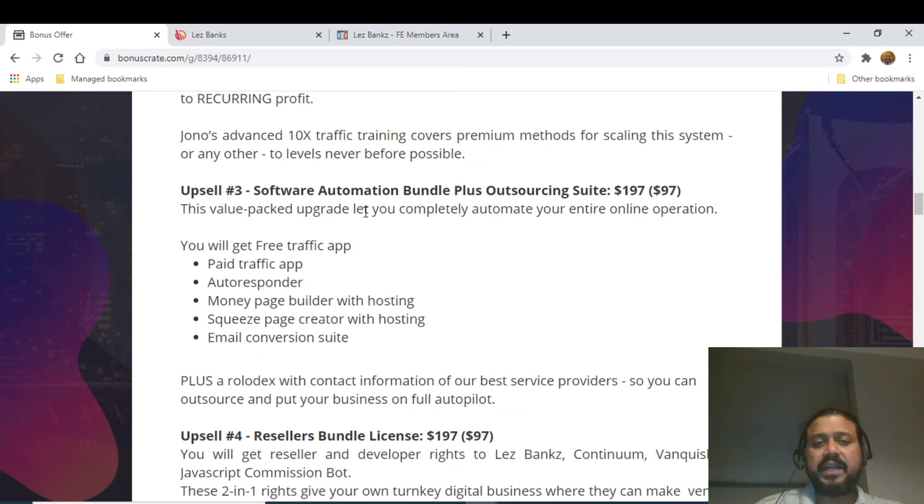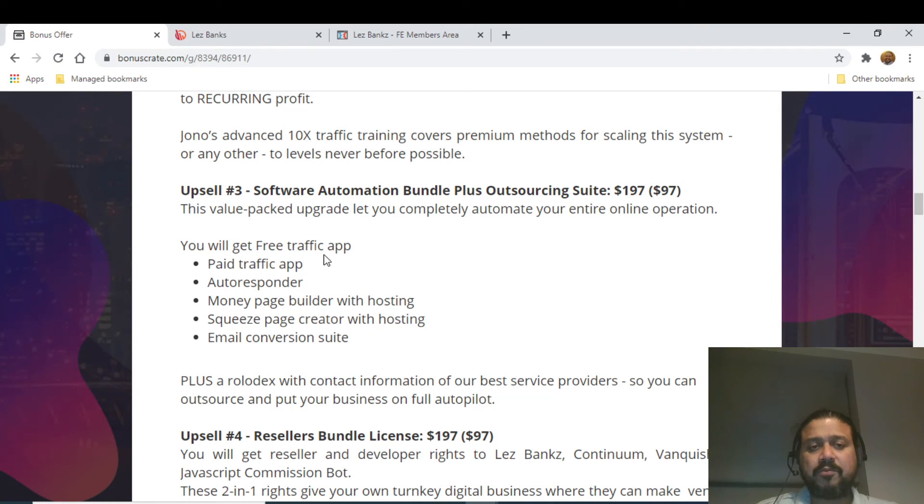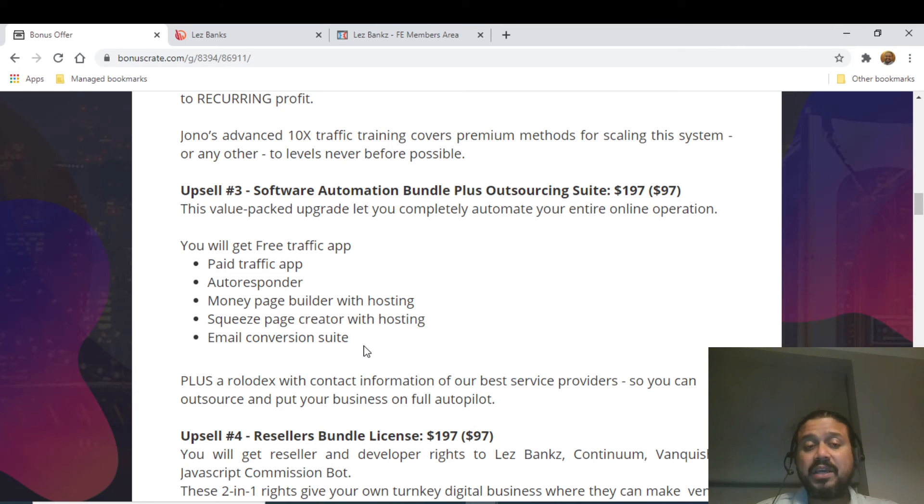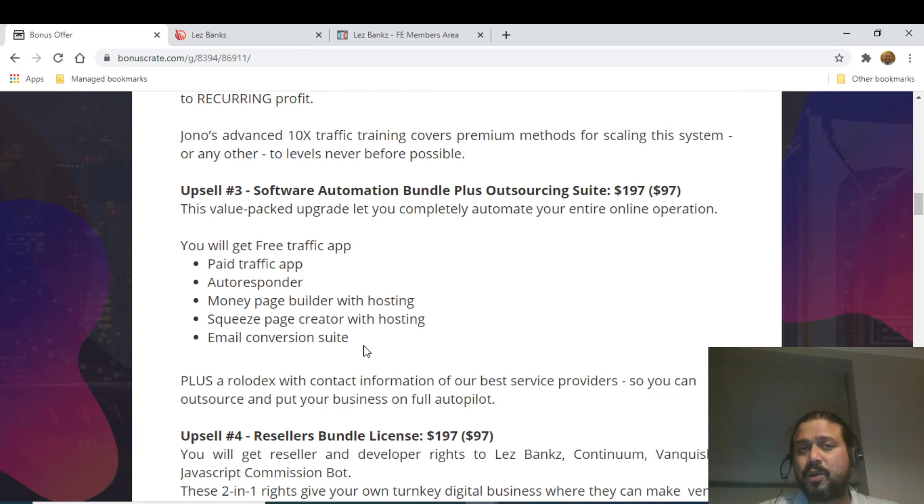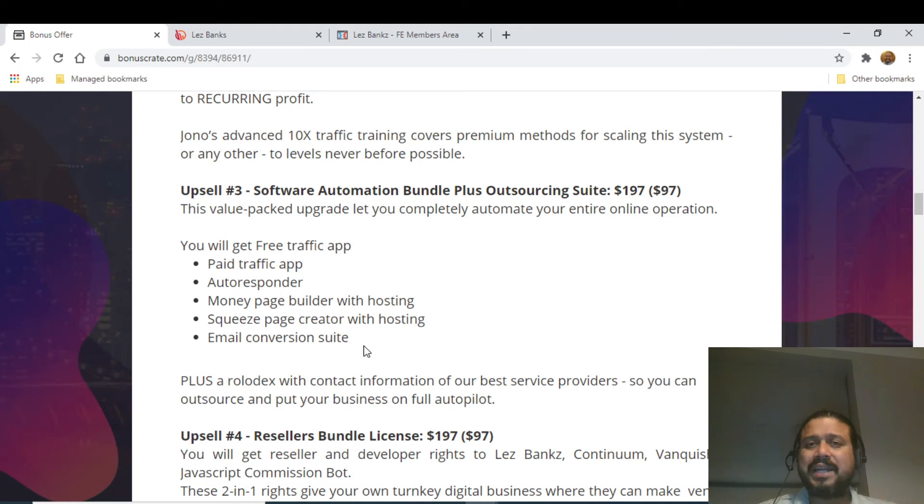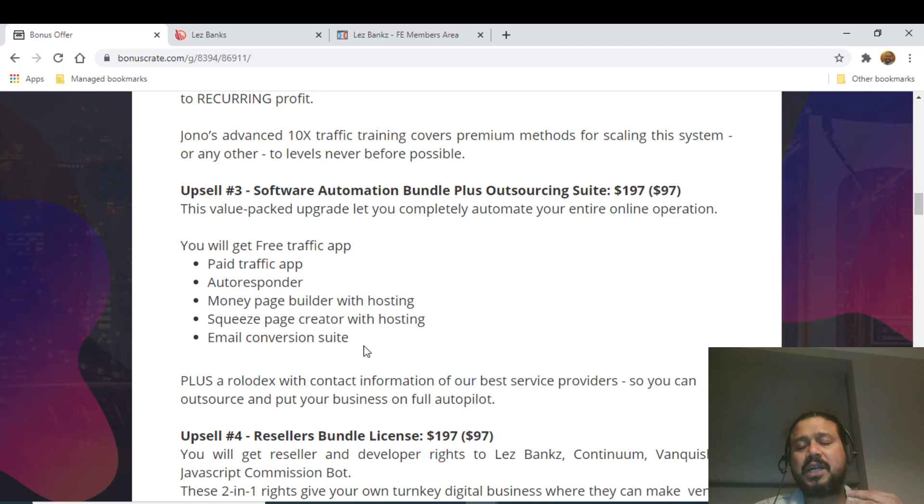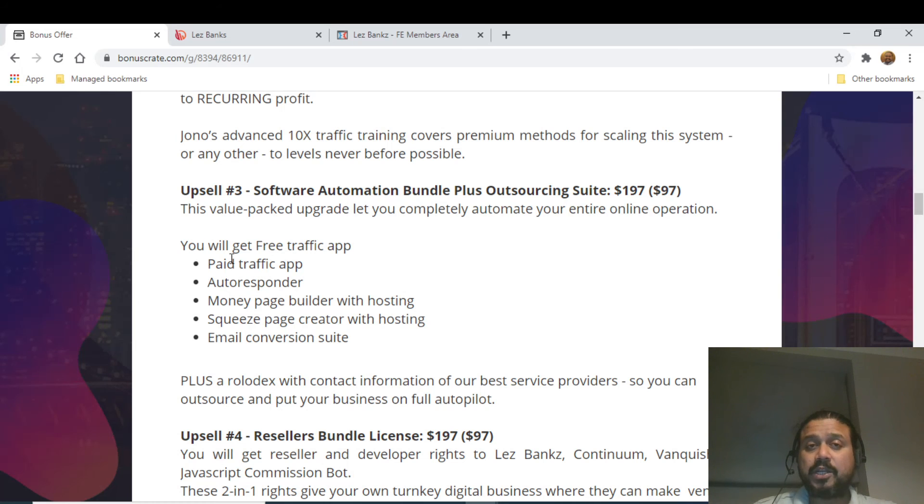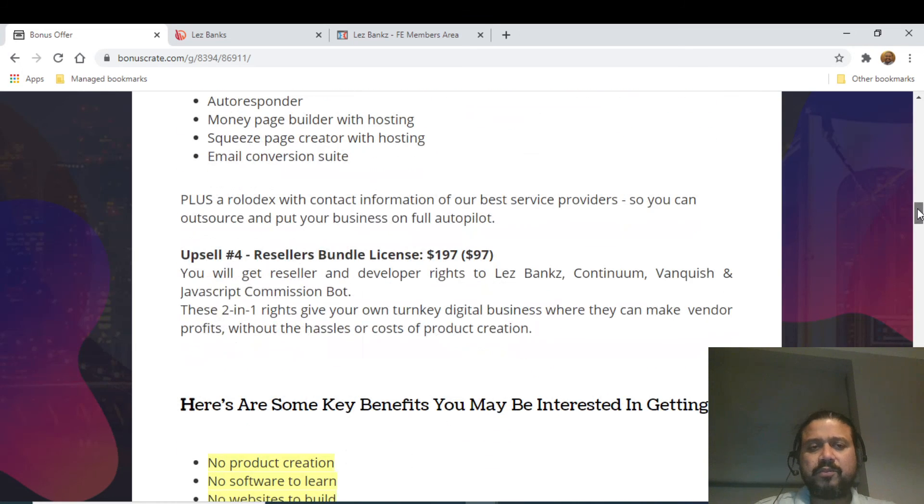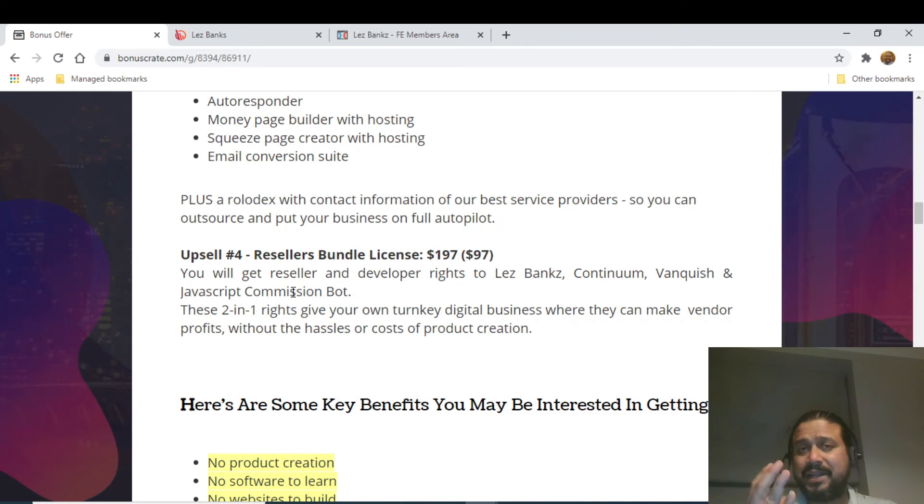This value-packed upgrade lets you completely automate your entire online operation. You will get a free traffic app, paid traffic app, autoresponder, money page builder with hosting, squeeze page creator with hosting, and email conversion suite. I think this is another very good thing if you're interested in paid traffic. Paid traffic is not that simple - it's not that you put money in and money starts coming in. You need to optimize your page, you need to make sure you have a good landing page. You need to do a lot of things before you start promoting or spending money. You need to have all these set up, and this particular bonus will really going to help you.